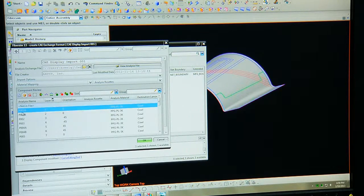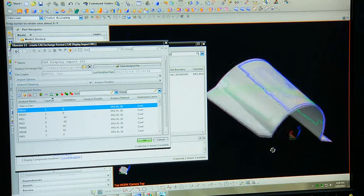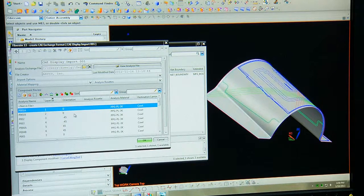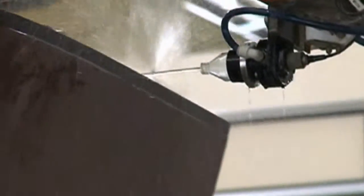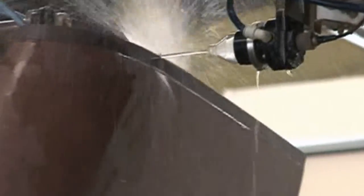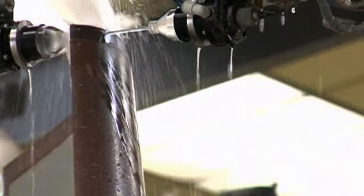FiberSim actually benefits an aerospace company because they can go through several iterations to achieve the highest level of optimization for a composite part in terms of weight, in terms of amount of material used, and in terms of throughput in manufacturing, because of its openness and its ability to exchange information between an analyst, a design engineer, and a manufacturing engineer.